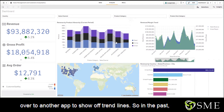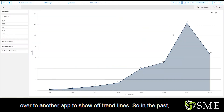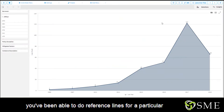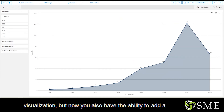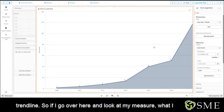Now let's navigate over to another app to show off trend lines. In the past you've been able to do reference lines for a particular visualization, but now you also have the ability to add a trend line.